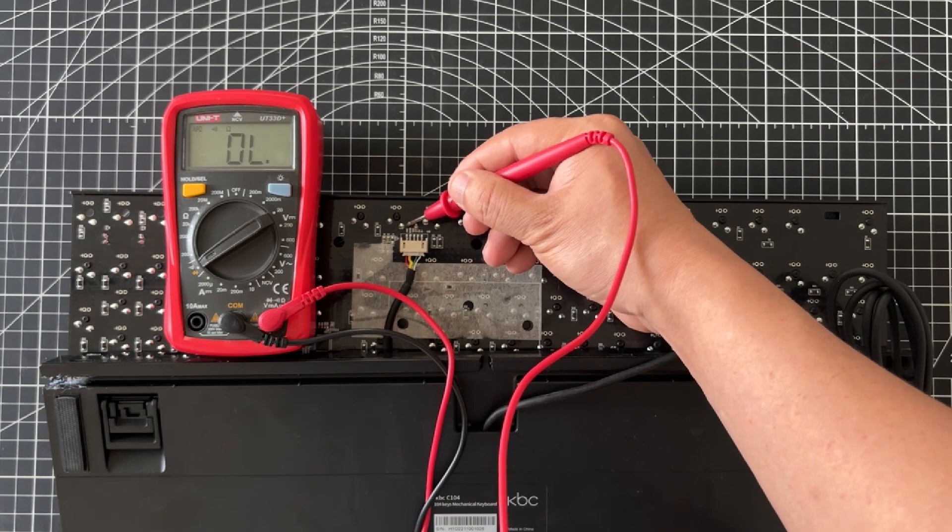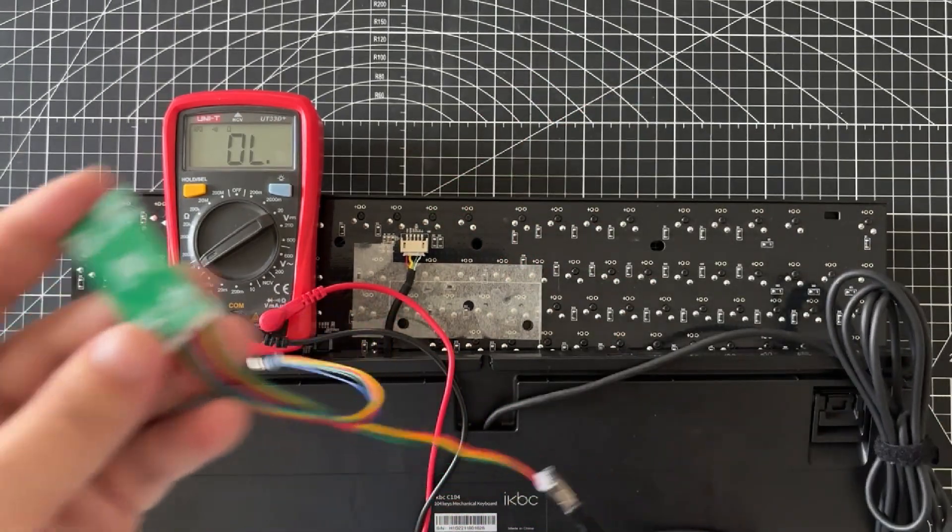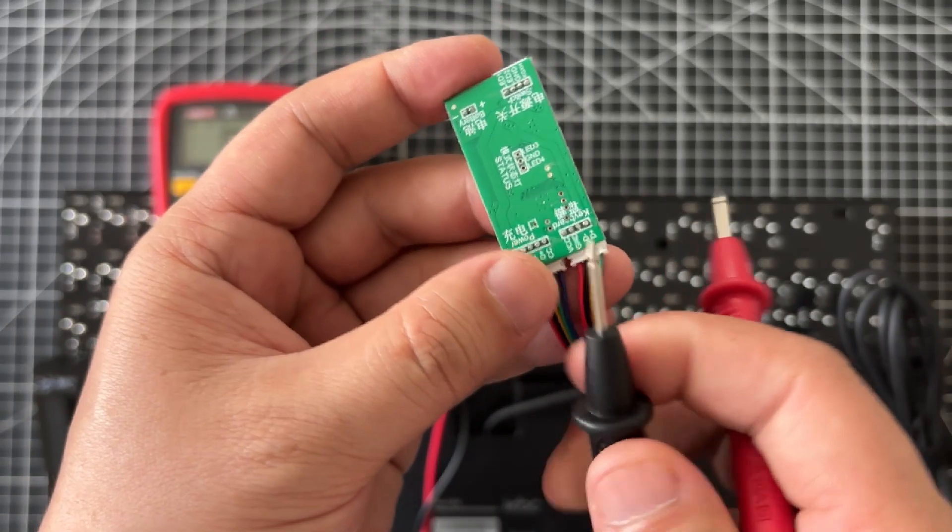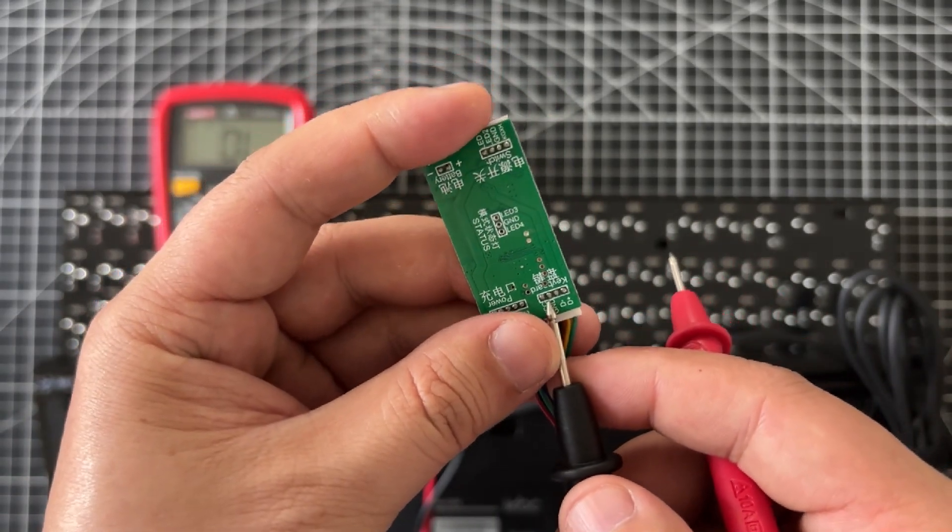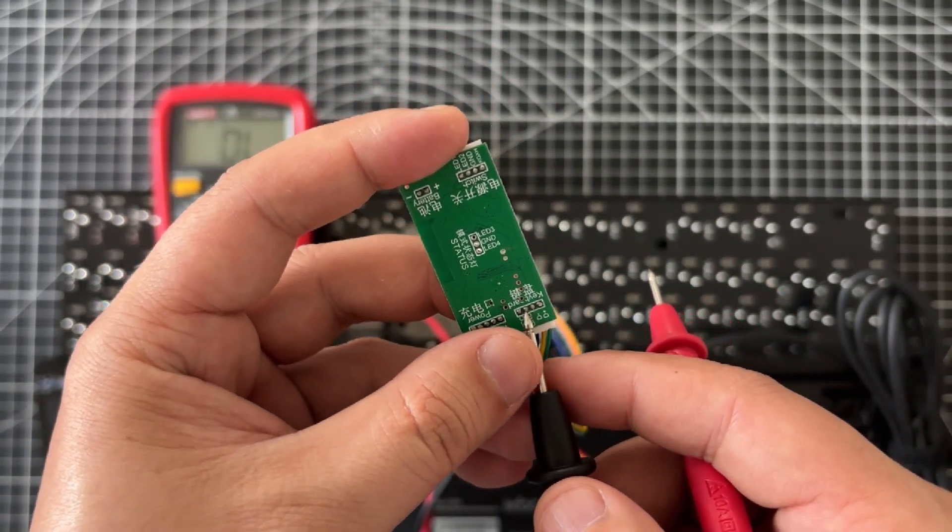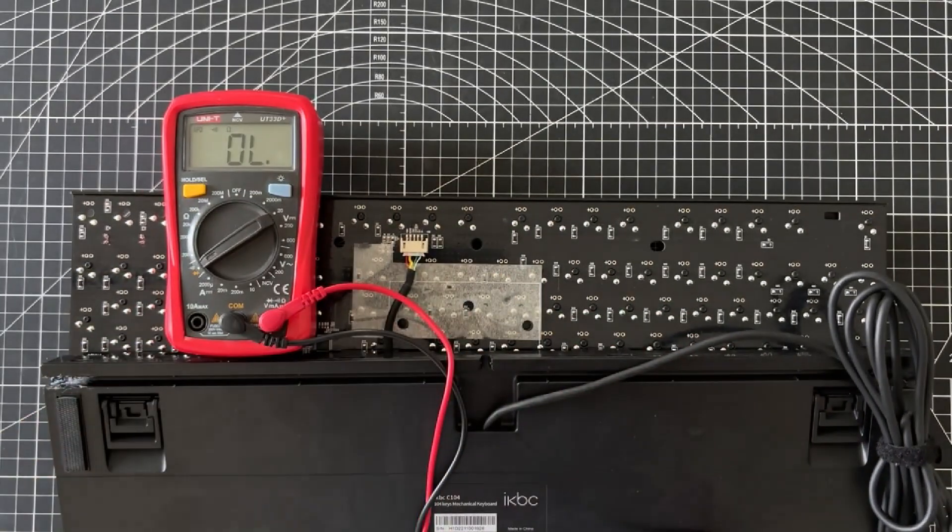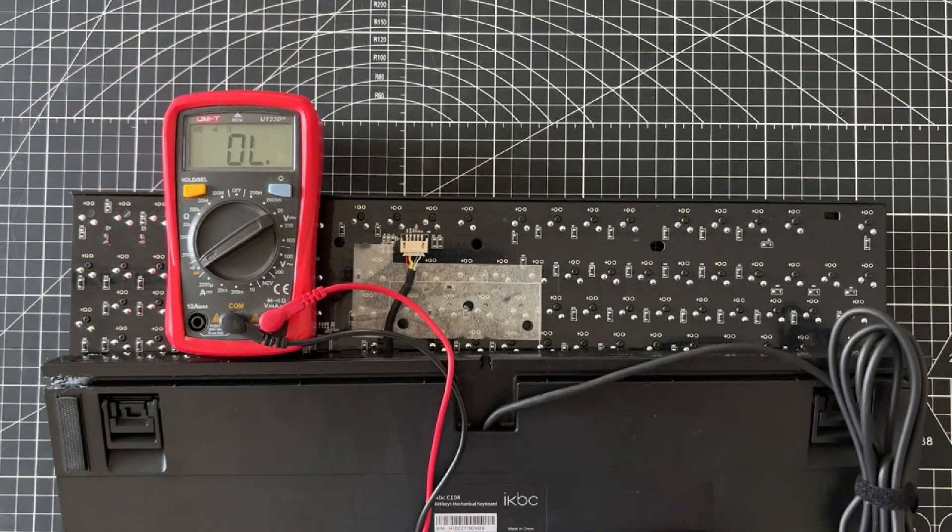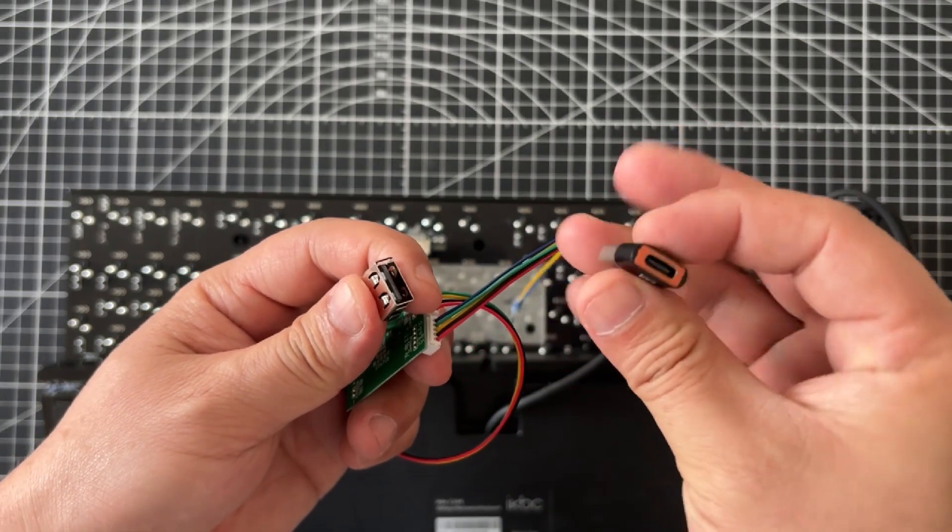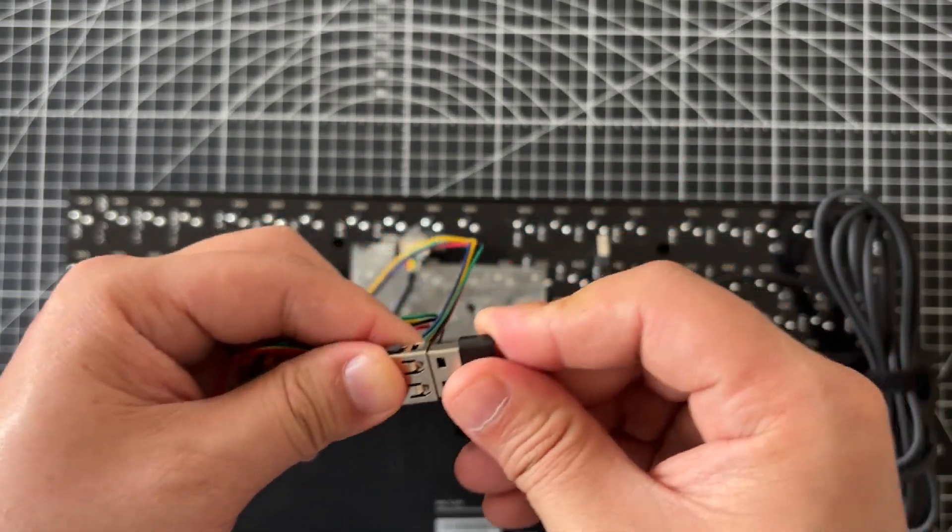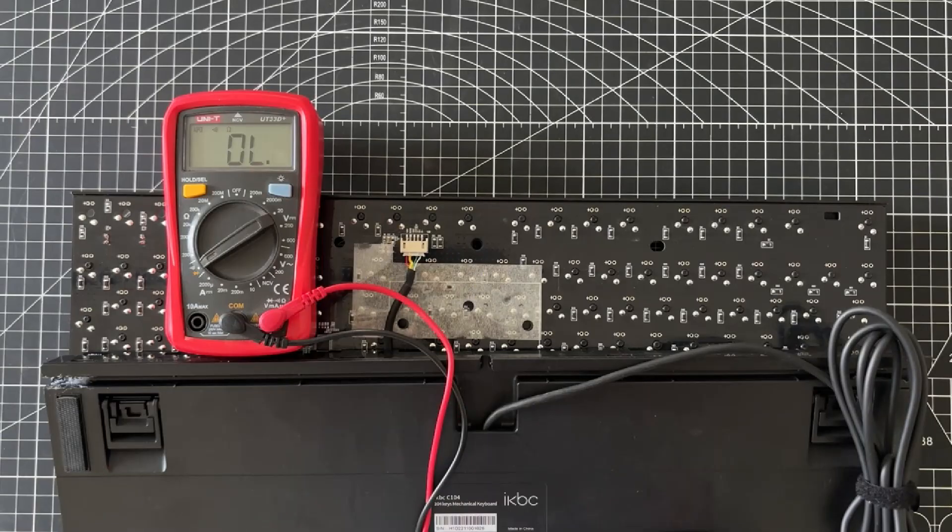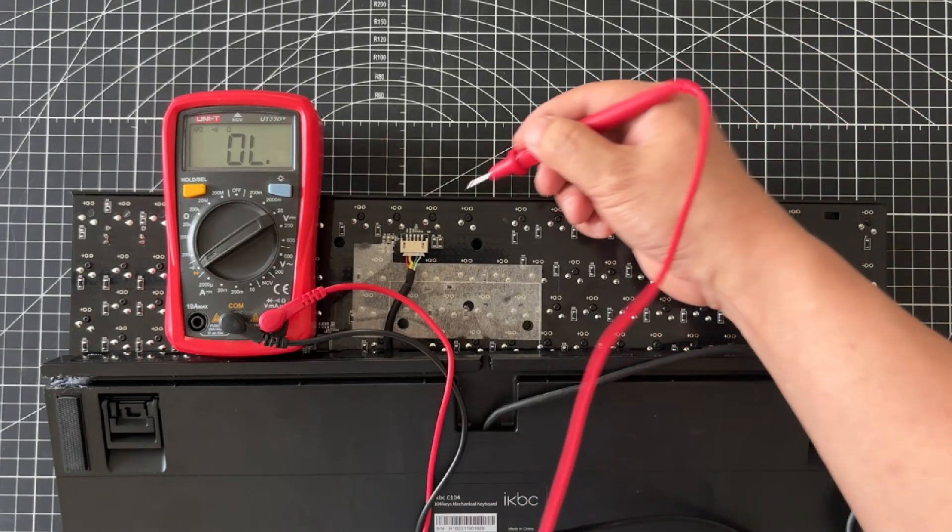Next, identify the positions of GND, D+, and D minus respectively. If your keyboard has five or six wires, the extra wire is a shield wire, which you can ignore. If your keyboard has a Type-C interface, you can connect the Type-C to USB adapter to the USB socket, then proceed with the measurement.